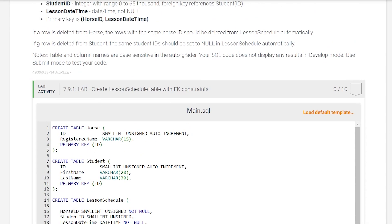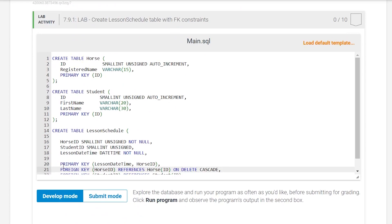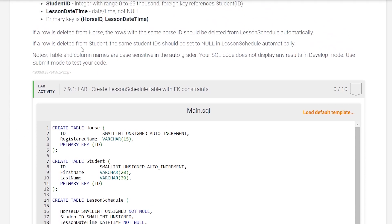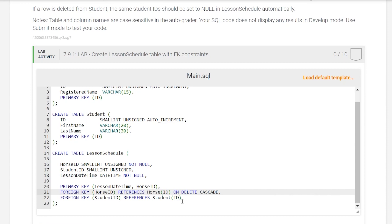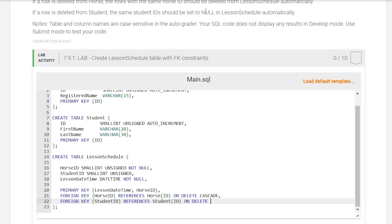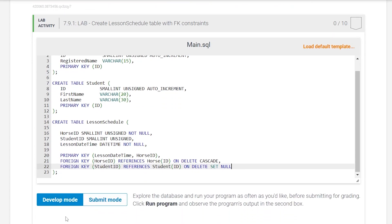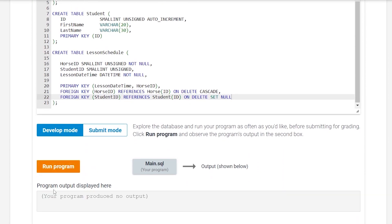If a row is deleted from the student table, the same student_id should be set to null in the lesson_schedule automatically. So on the student_id foreign key, we add ON DELETE SET NULL. It shouldn't be deleted — it should be set to null. Let's run that and check for issues — we don't have any.